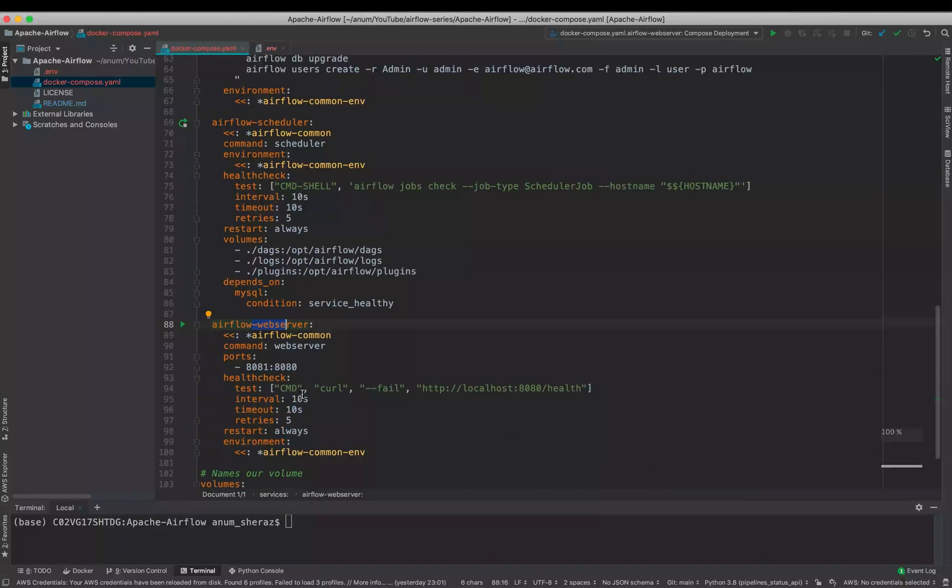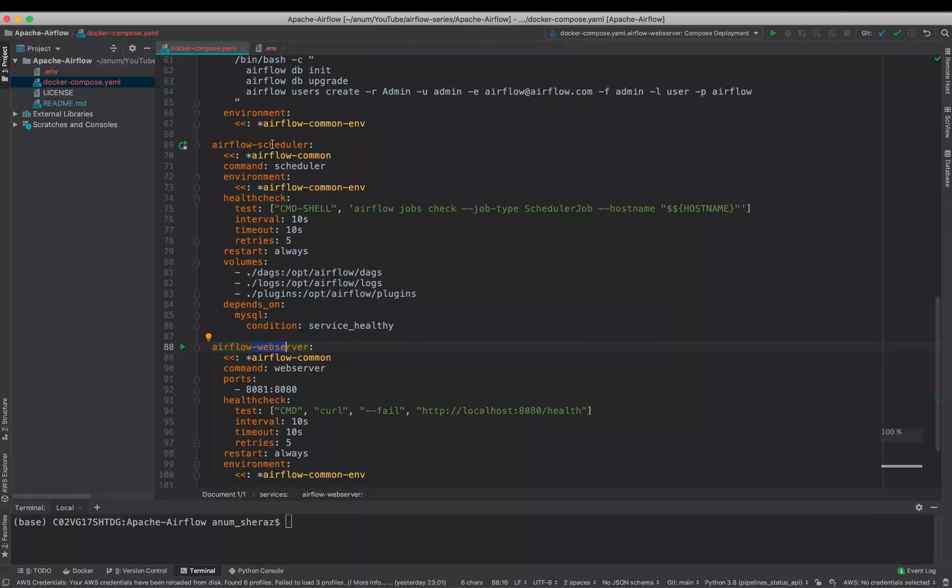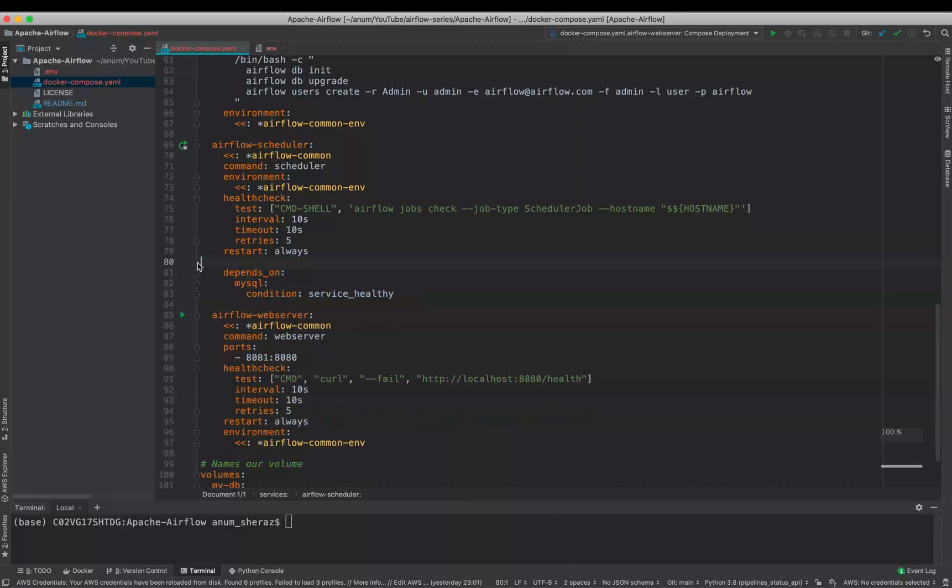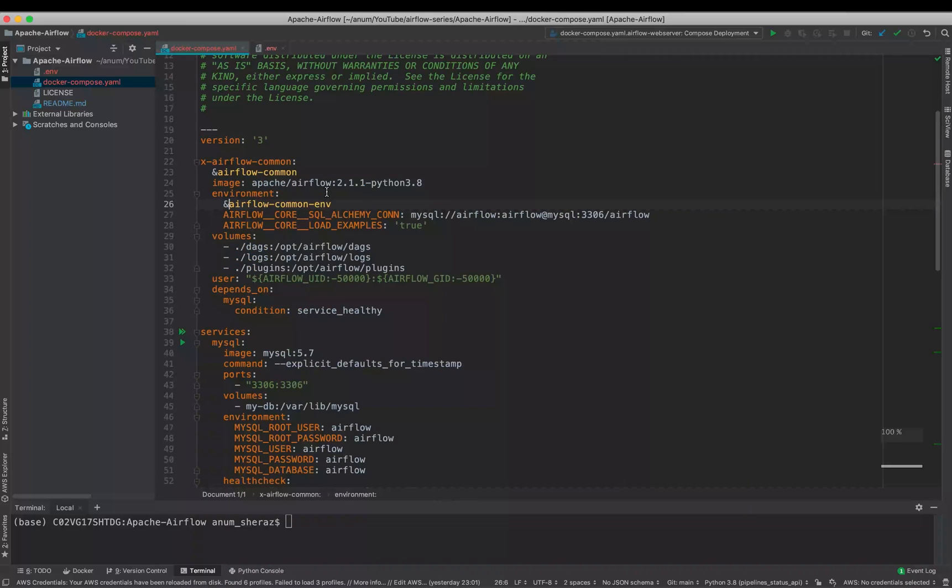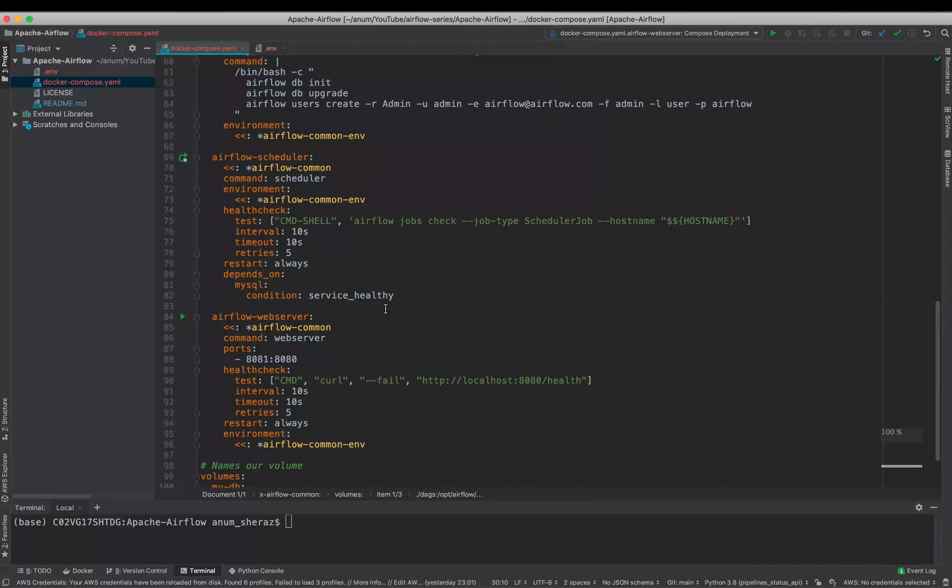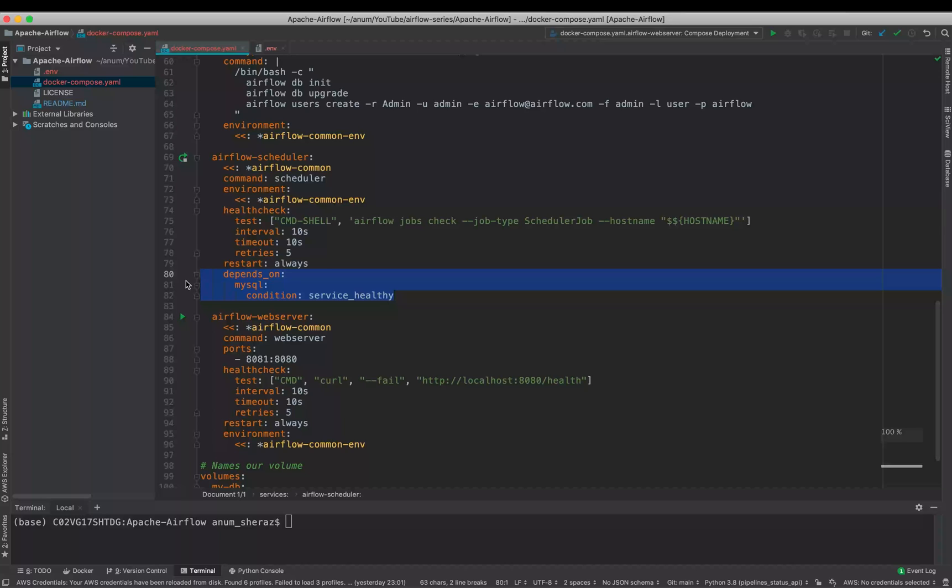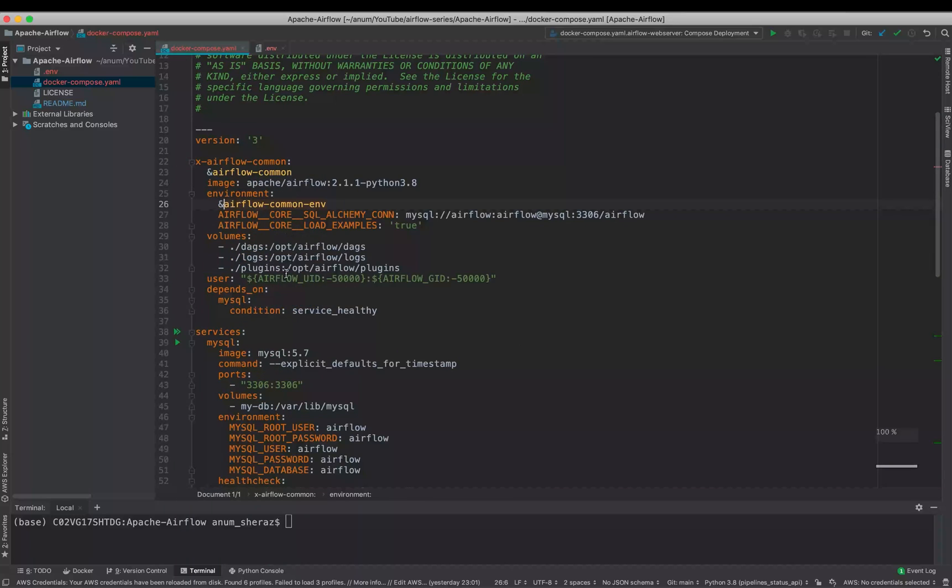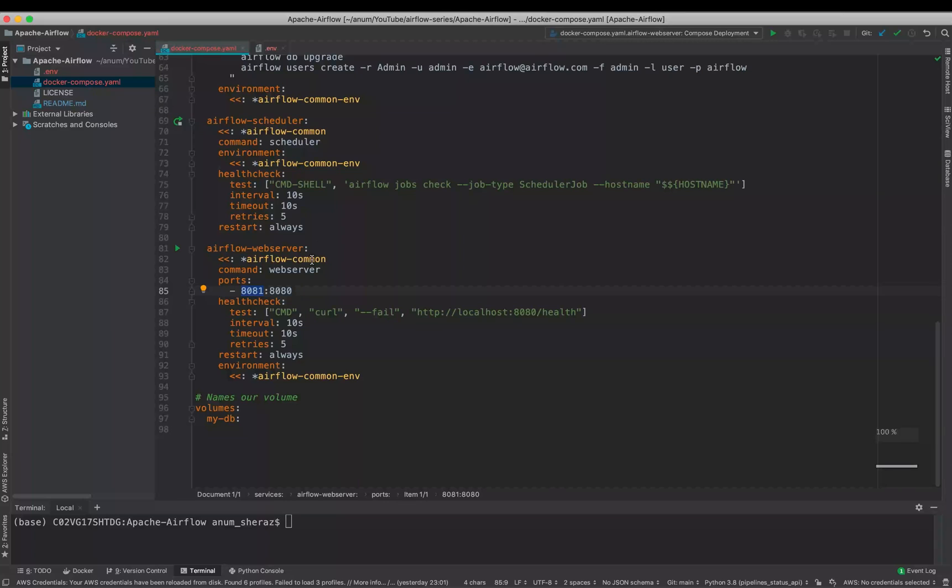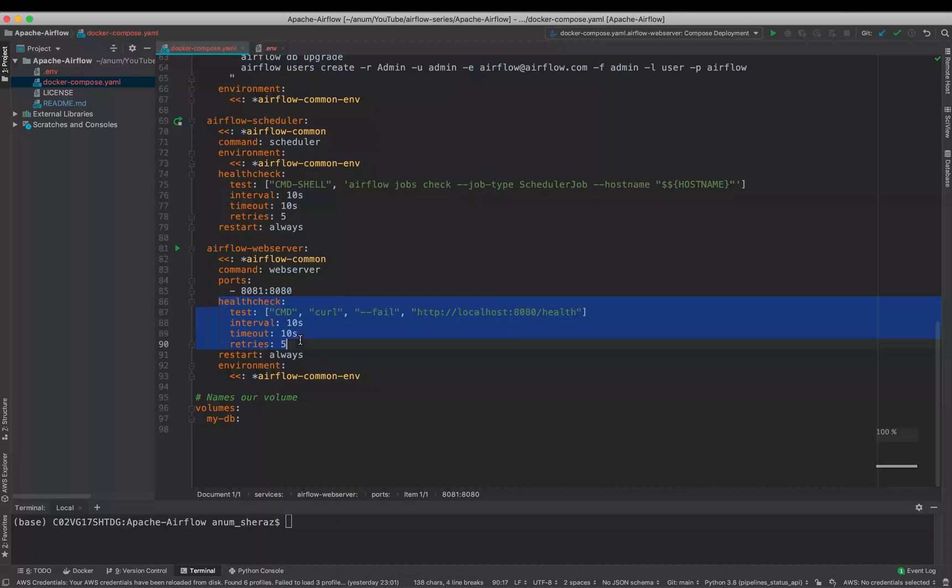So you basically have much more flexibility by doing this way. And of course we are using the common environment variables that we defined over here to use the SQL Alchemy connection and load examples. So the scheduler container is as simple as you run the command Airflow Scheduler. Of course we have a restart policy as always, so if the container dies the Docker Compose will restart itself. You have volumes defined. Well, in fact you don't need that because we already have those defined on the commons volumes. Then the last one is the Airflow web server, which runs Airflow web server command to spin up the web server.